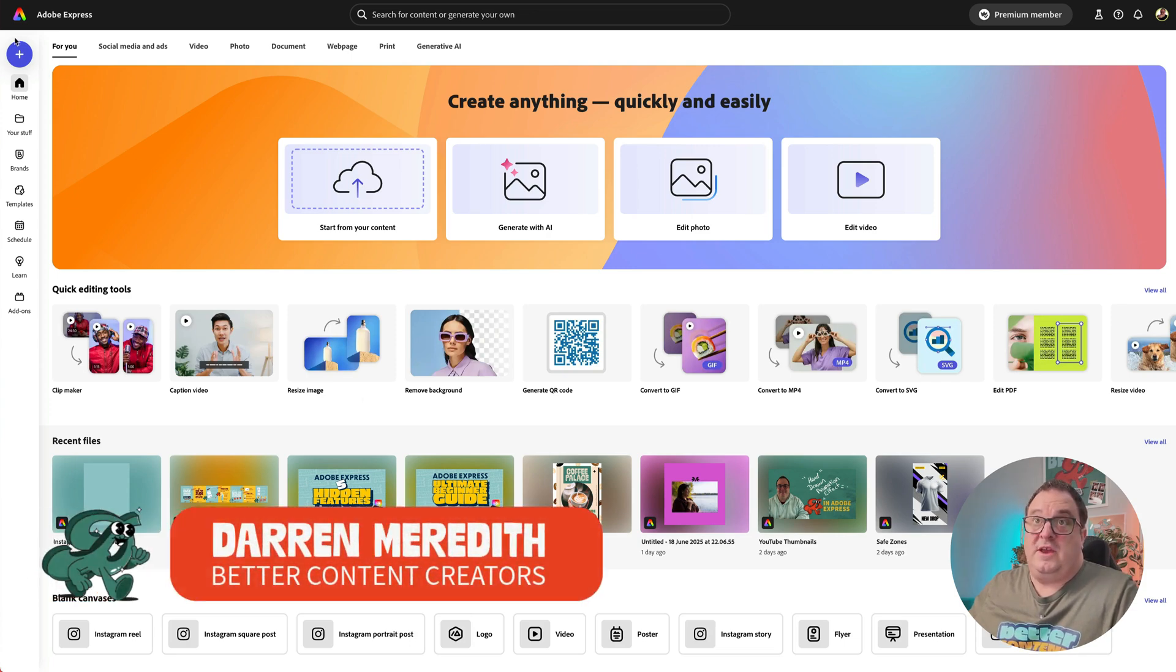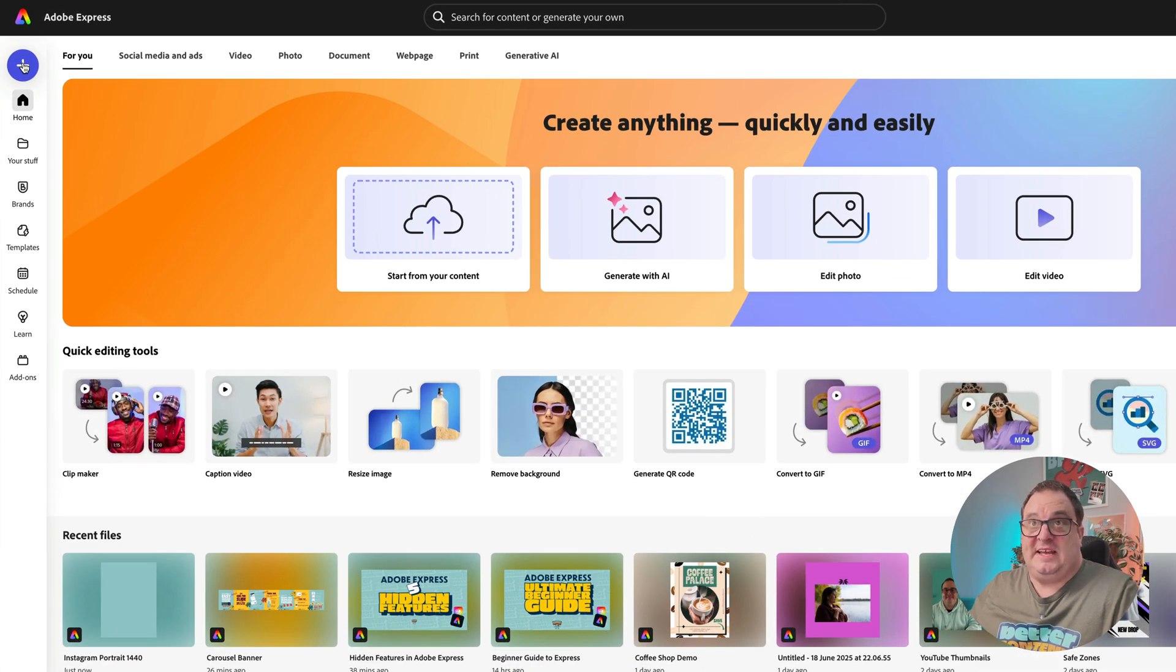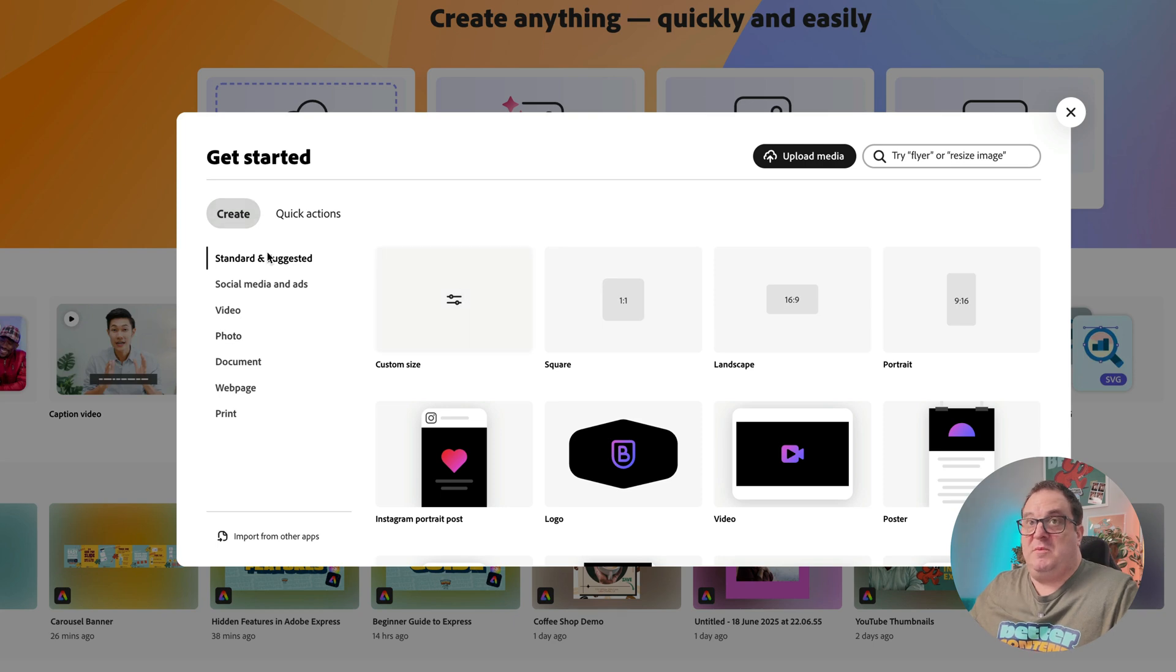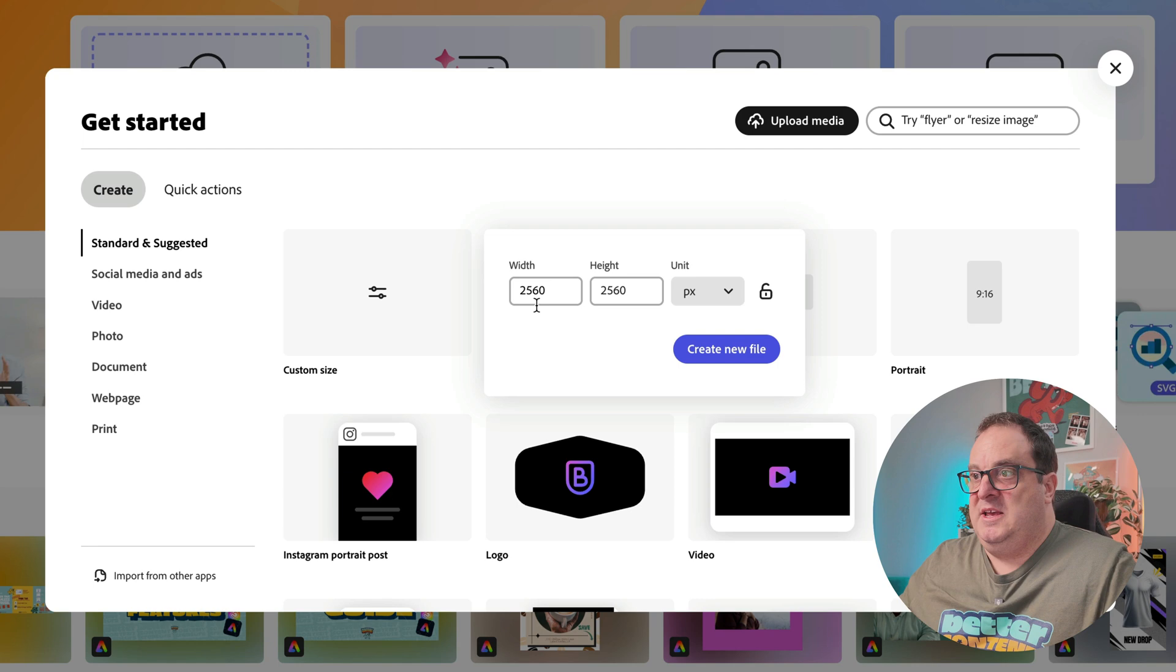Now the first thing we're going to want to do is come into Adobe Express and set up our blank page. We're going to click on the quick actions up there and come over to custom size.